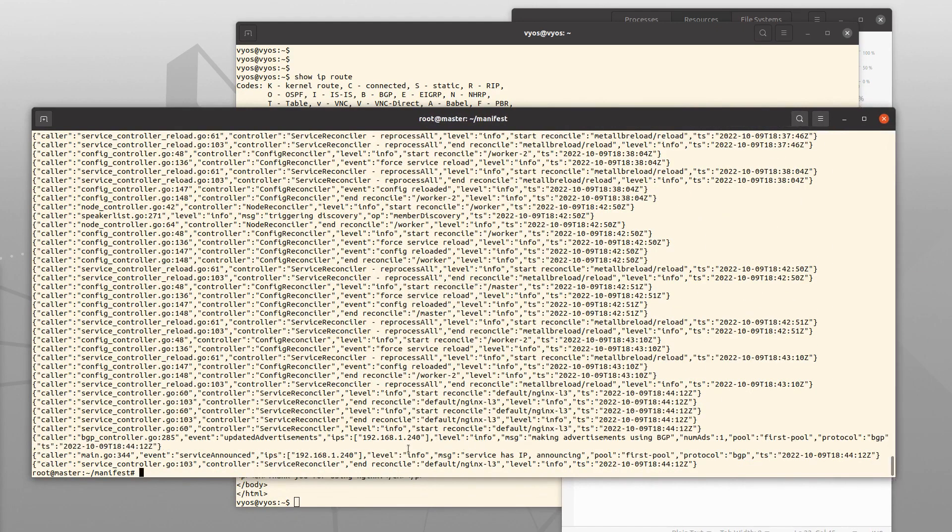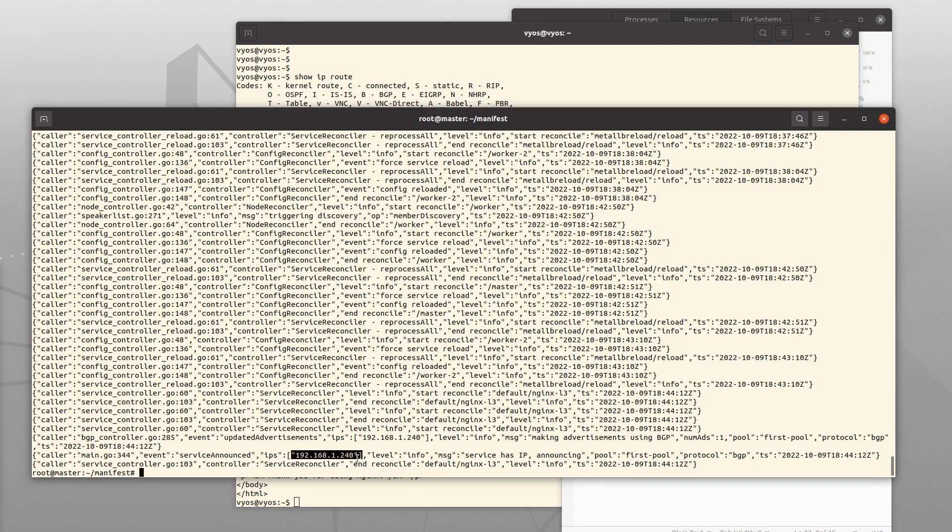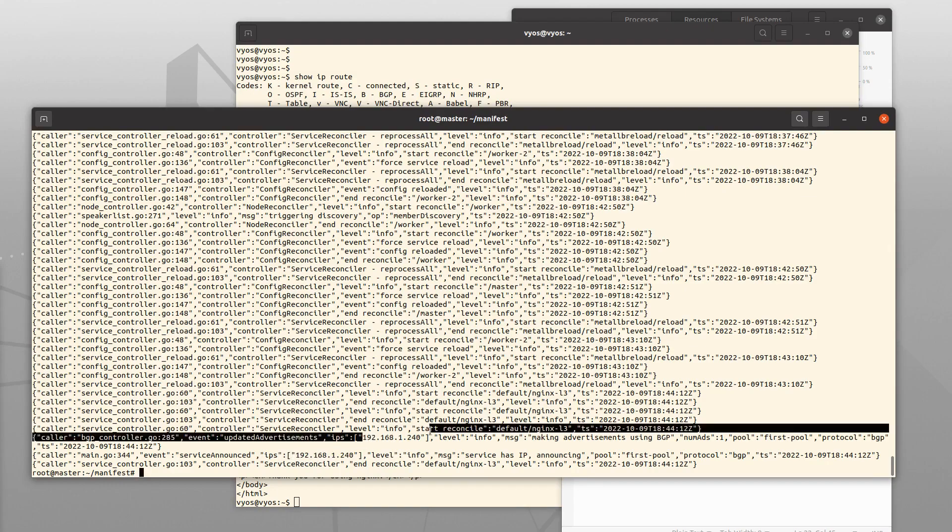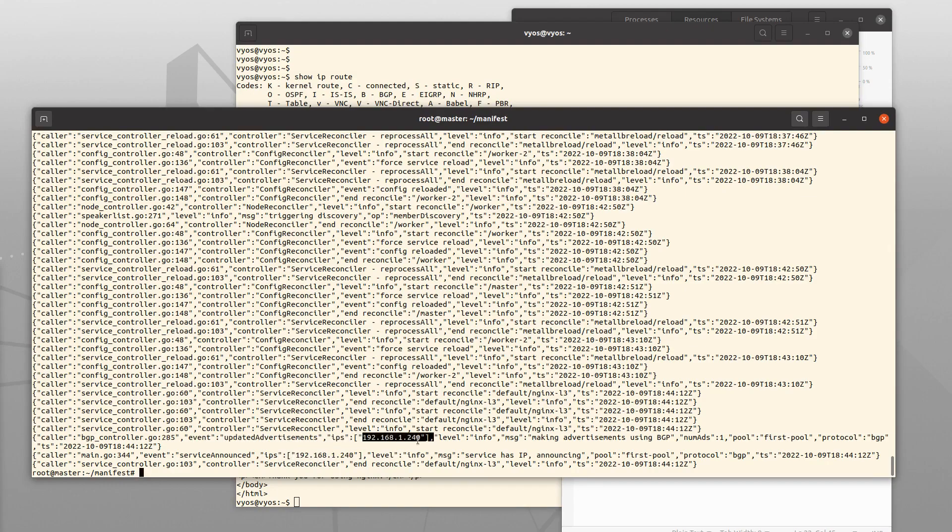We can see here that the address 240 has been announced. Update advertisement using BGP.